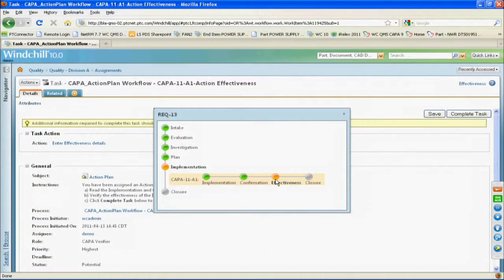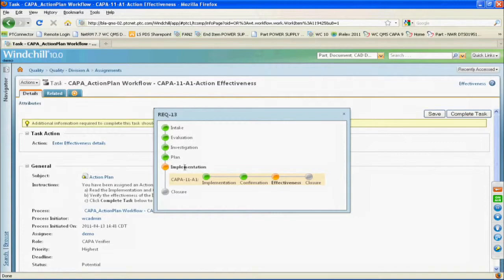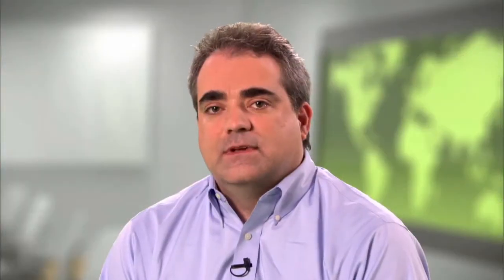Windchill nonconformance gives you access to highly structured, automated, and repeatable processes necessary to meet regulatory requirements for addressing nonconforming products. Now you can easily initiate, evaluate, assign, monitor, and review each nonconformance record.